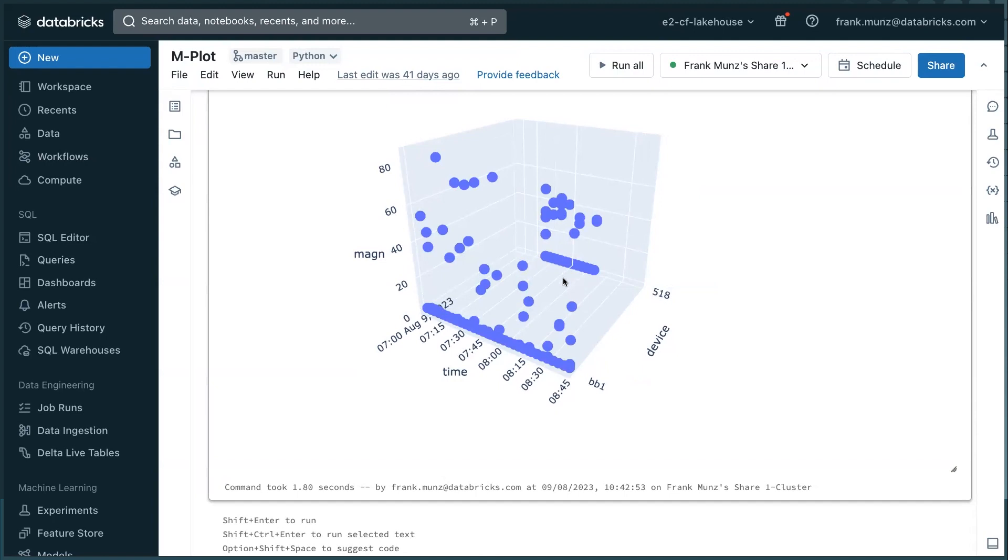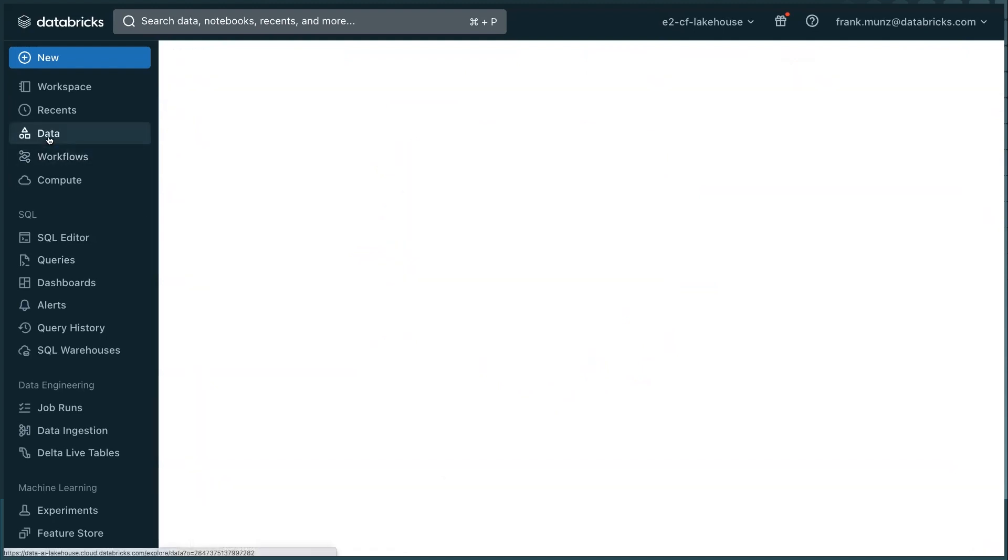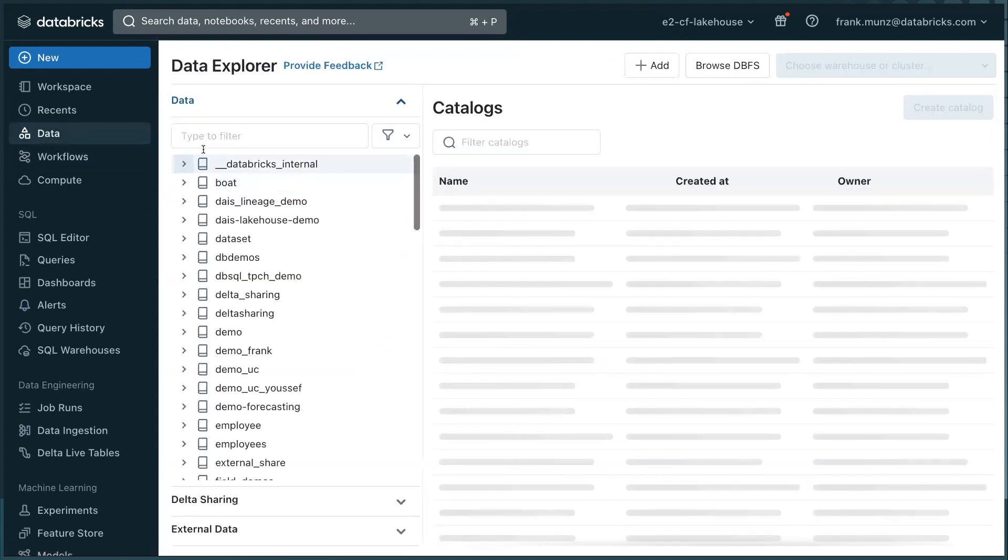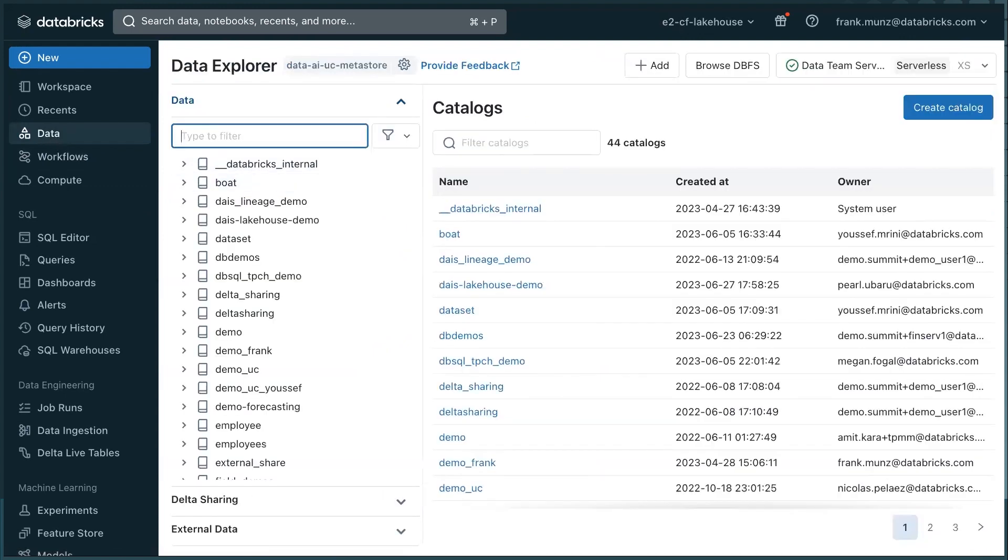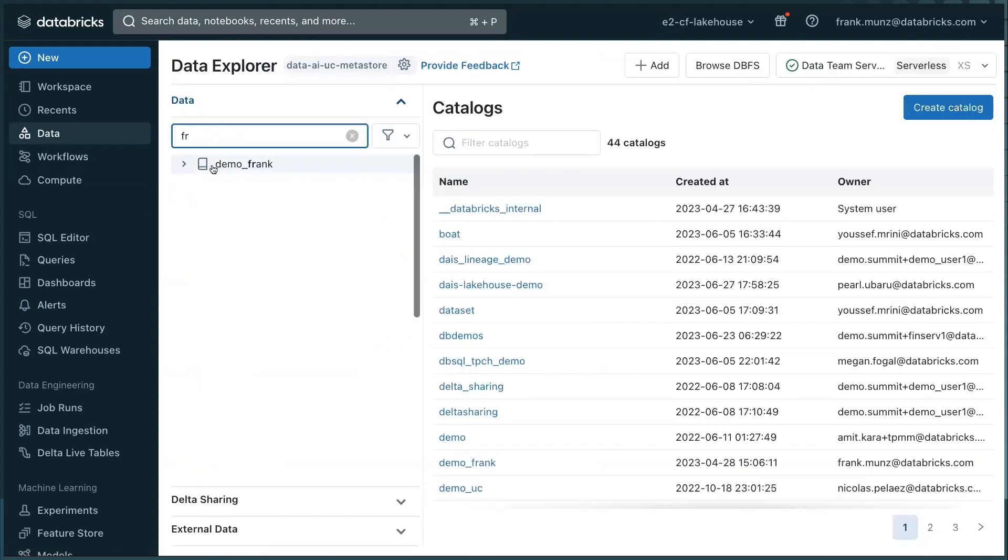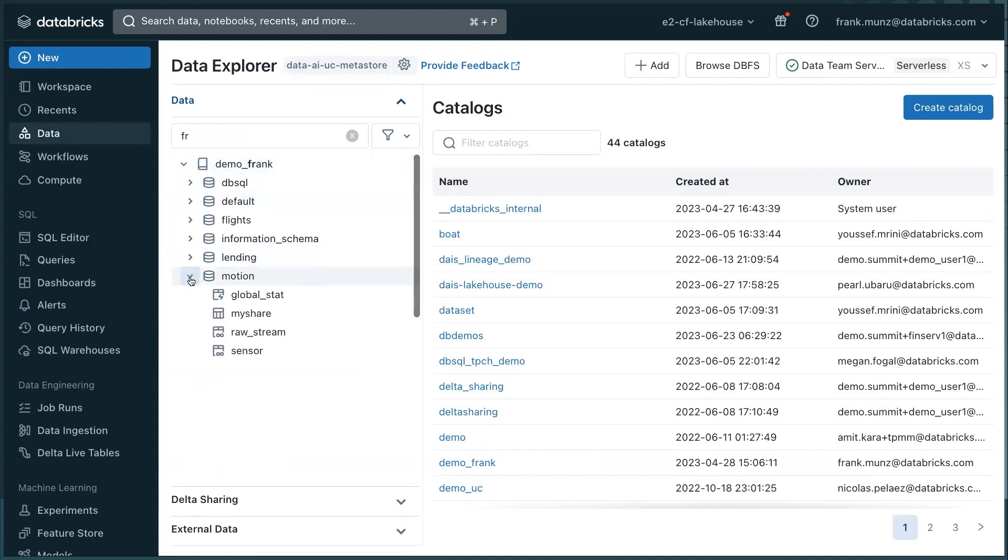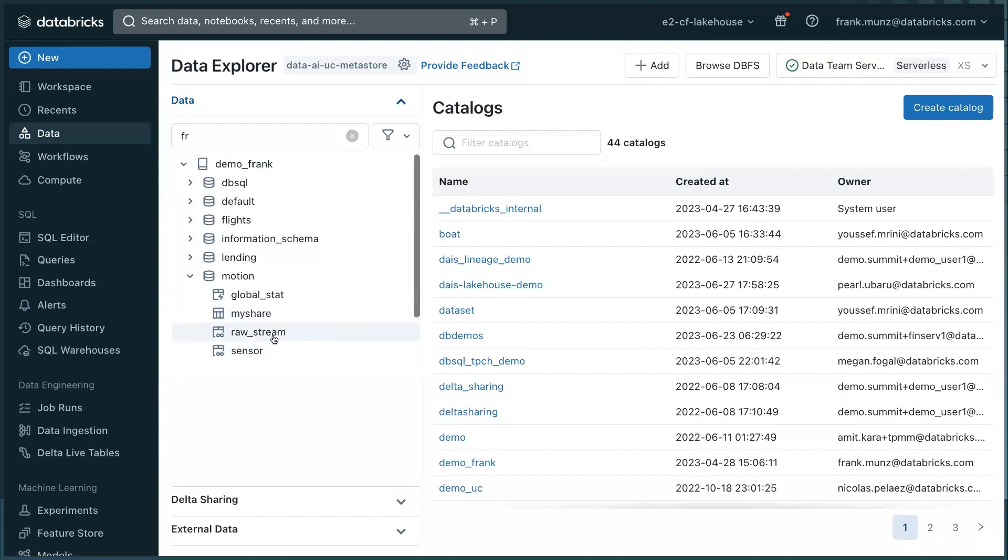Then I told you about the table. So the table is stored in Unity catalog. So if I go to data and I drill down to my catalog, that's my catalog. That's my schema. These are the tables. These three tables, except my share one, are actually tables from the DLT pipeline. It starts with a raw stream. It goes to sensor and then to global stat.